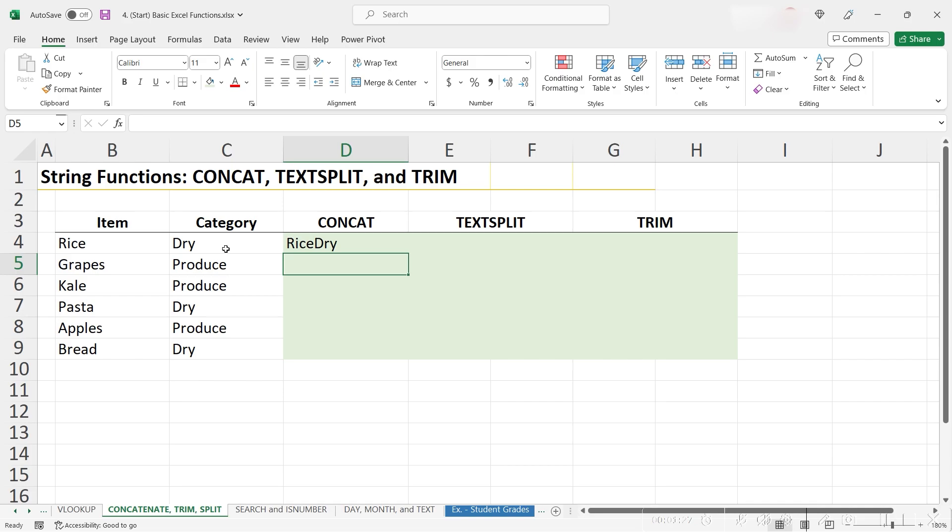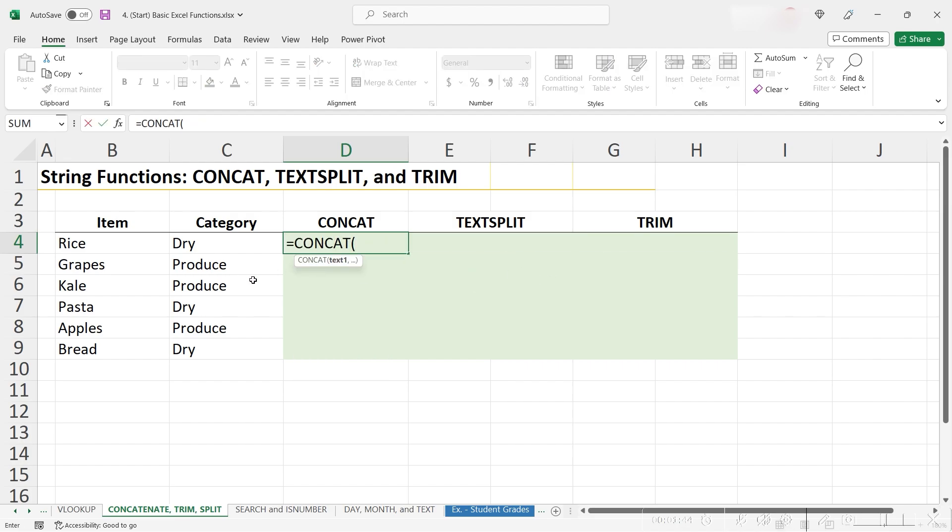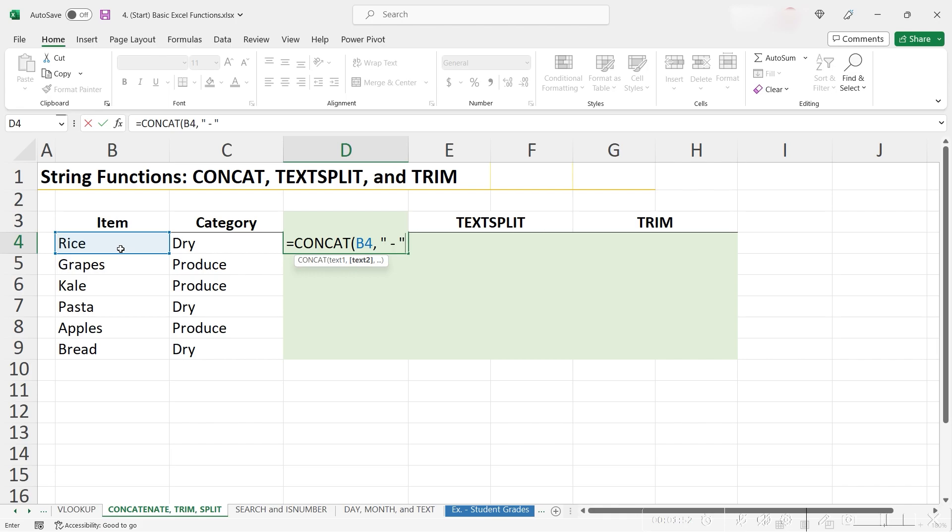However, this isn't very easy to look at. Let's add a dash in between the two values so we can better visually separate them. Let's go ahead and rewrite our formula here. Typing equals concat, opening our parentheses, choosing our first cell, inserting a comma, and then opening quotations and putting our dash in.